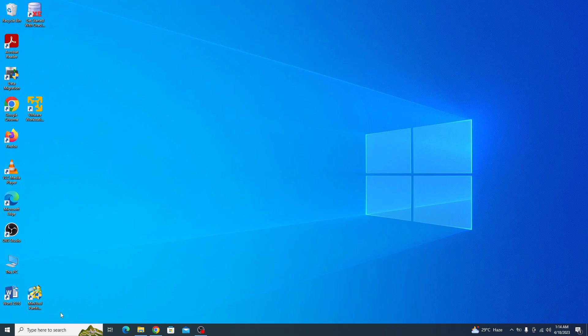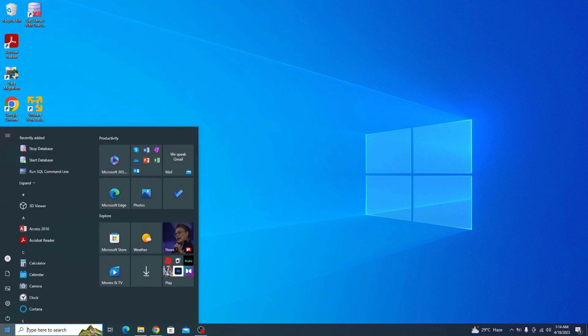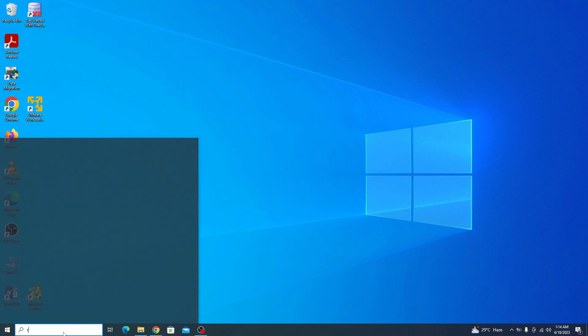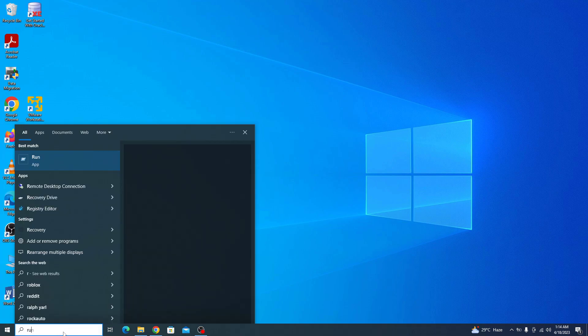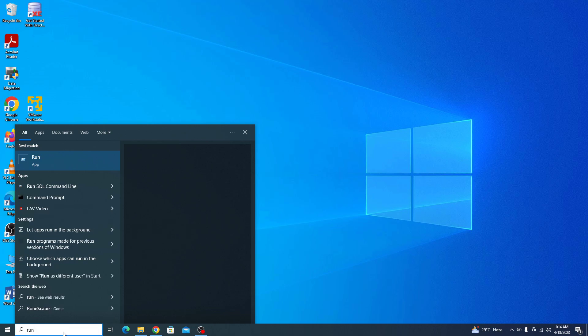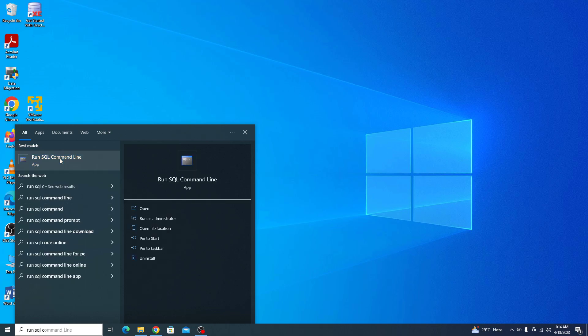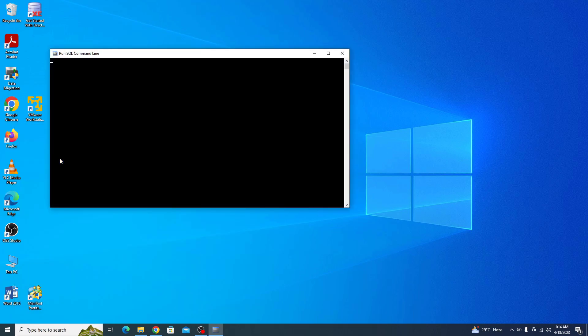Click on start menu icon and in search type run SQL command line. Click to open it. Now type connect and press enter.